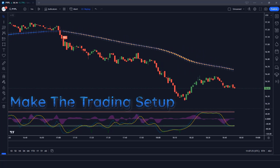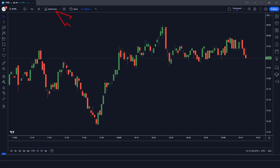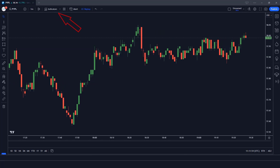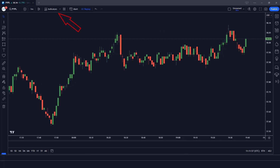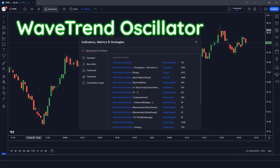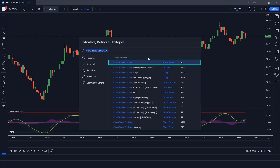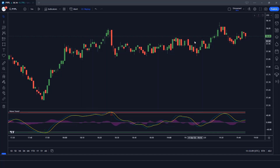First of all, how do we create the trading setup? I'll go to the top bar and open the indicators icon here. I will search for the Wave Trend Oscillator indicator. After that we have to click on Wave Trend Oscillator options. This indicator will tell us whether the market is in overbought or oversold condition.